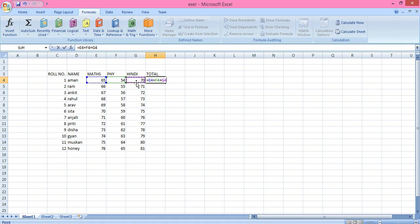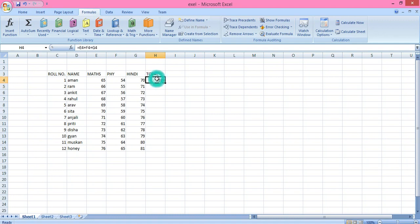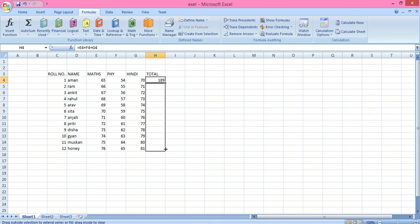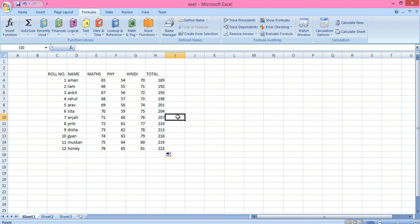Press Enter and it gives the sum of Math, Physics, and Hindi. No need to write the formula again and again — just keep your cursor at the edge of the cell, and when this plus sign appears, left-click and drag it to where you want. It will give all the sums for Math, Physics, and Hindi for all the students.